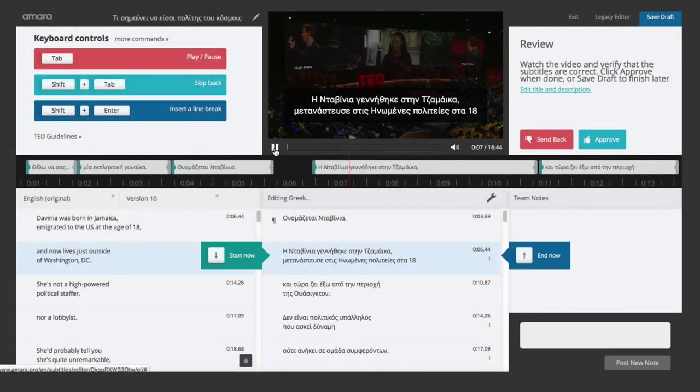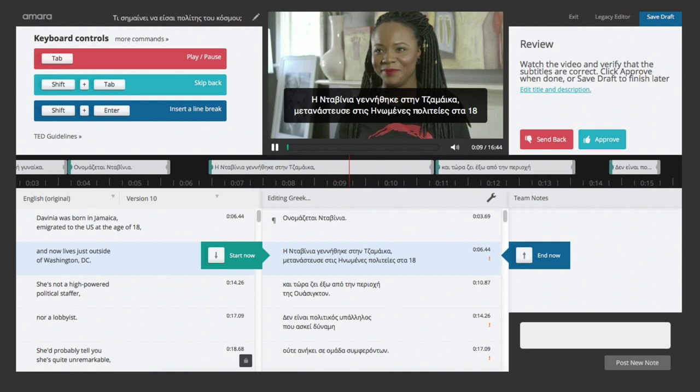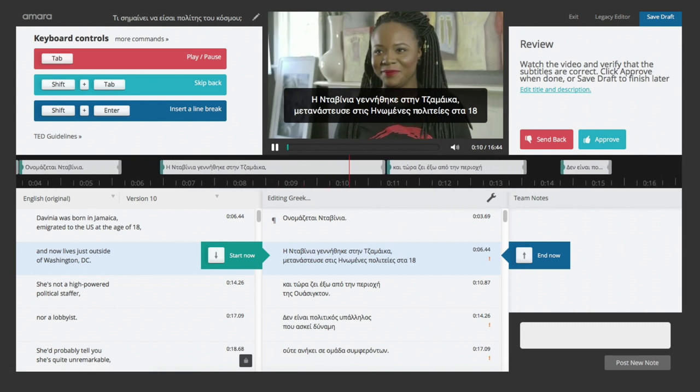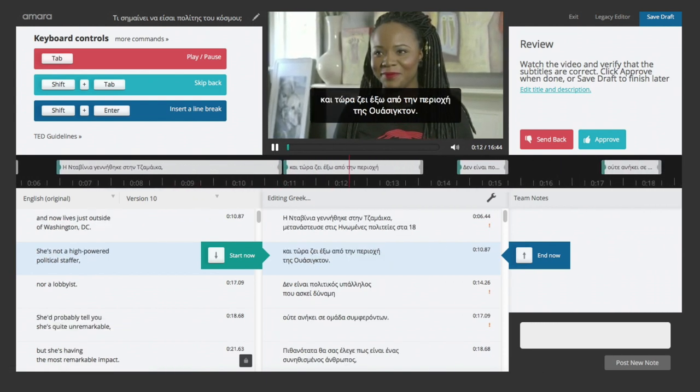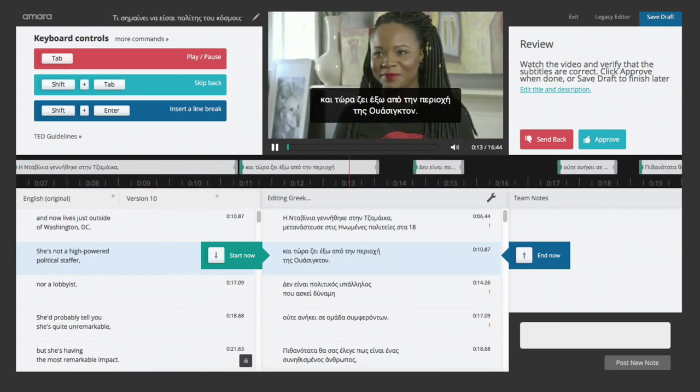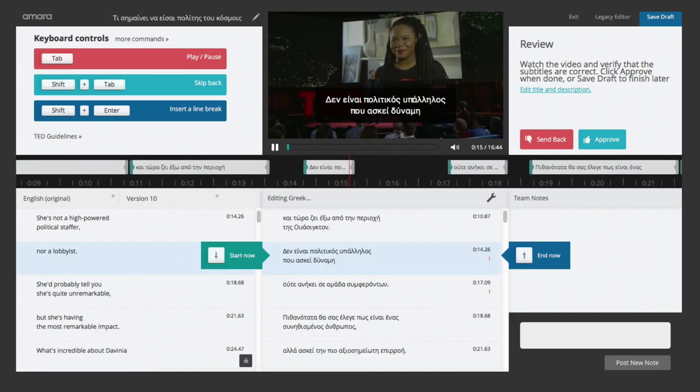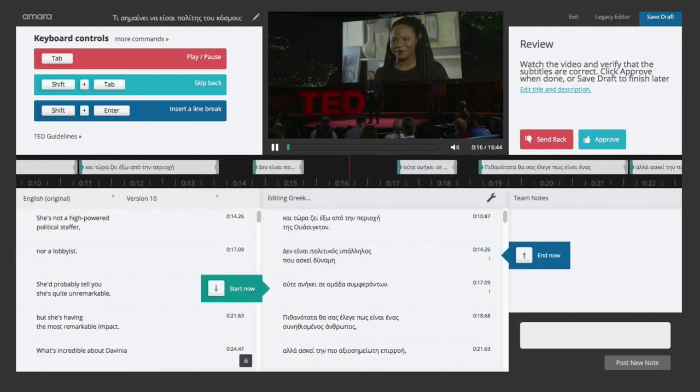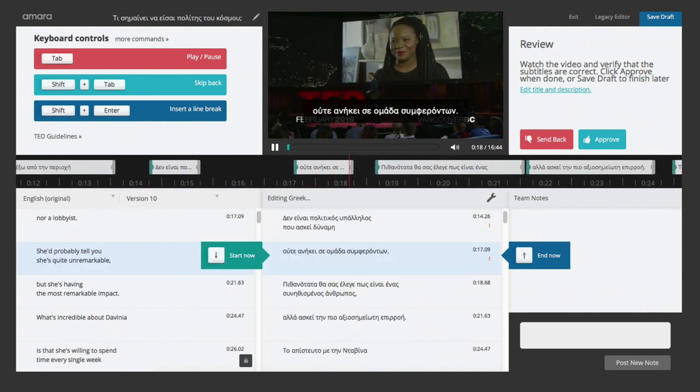Next, watch the talk with the subtitles on to see whether the synchronization of the subtitles is correct. In the meantime, you can scan the subtitles for accuracy, grammar, spelling and punctuation.